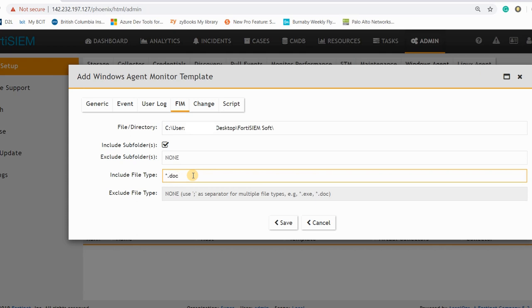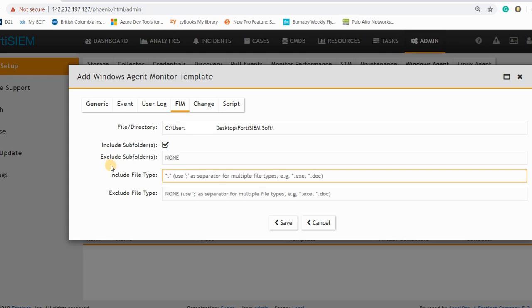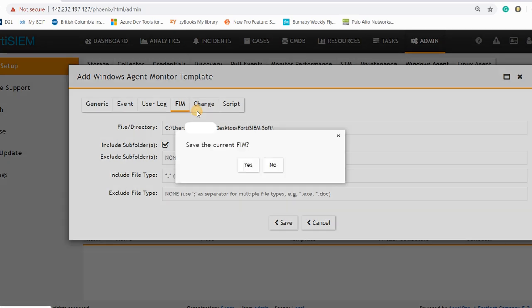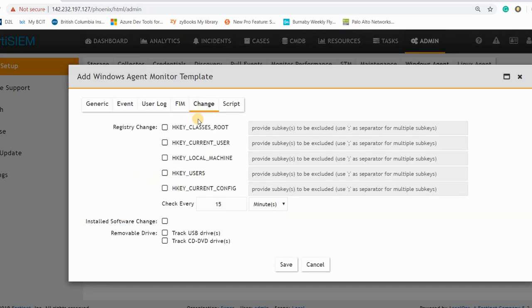And you can exclude the files or you can include the file type. I can say that okay, anything with the extension of doc or anything with the extension of XML, send it for me, send the logs for me. So this one is really handy tool when you don't want to receive any other logs, any other logs from the other types of the files.